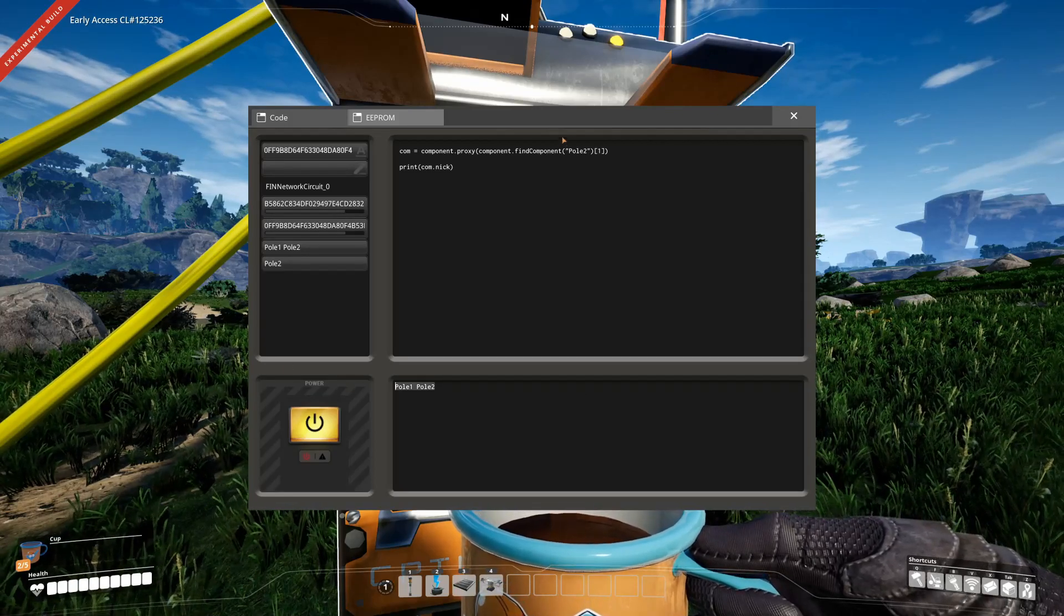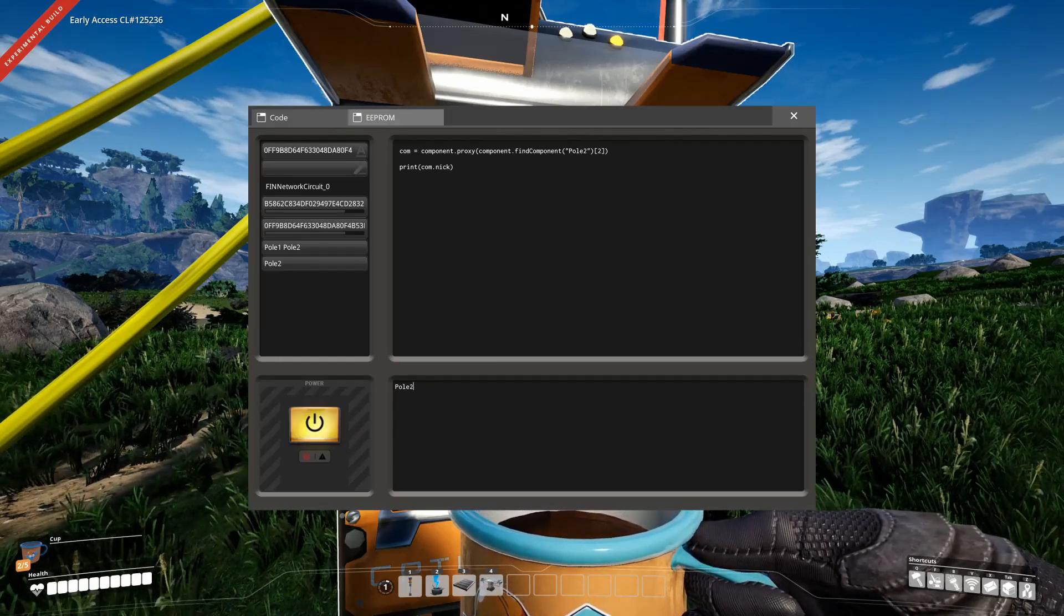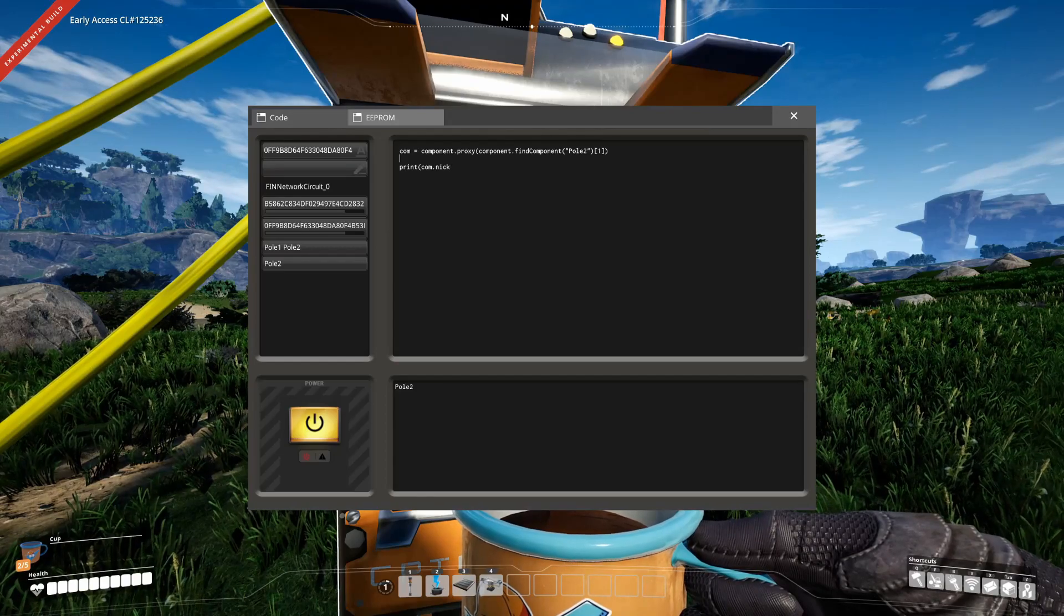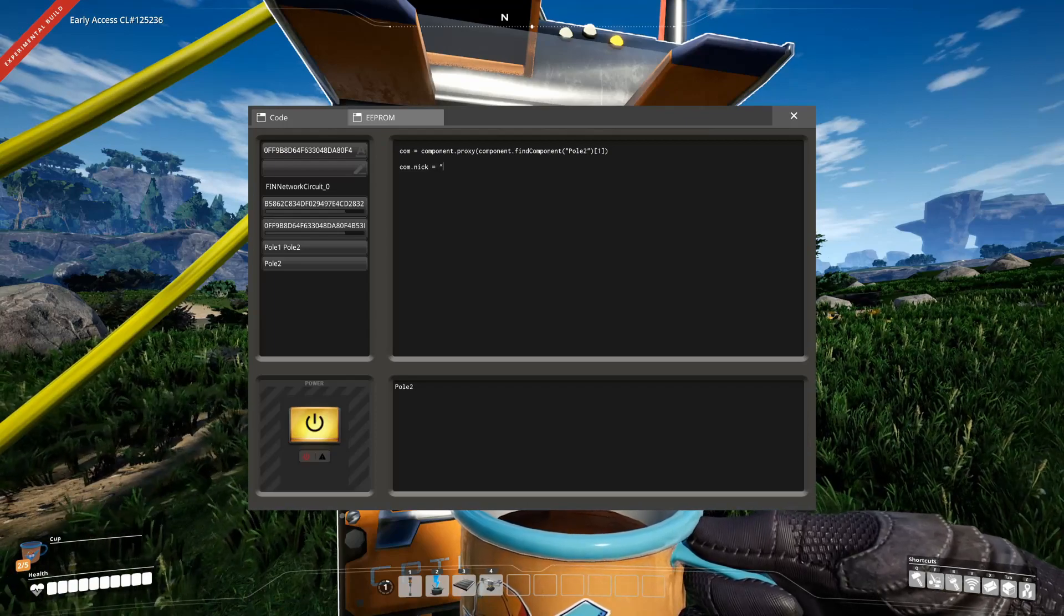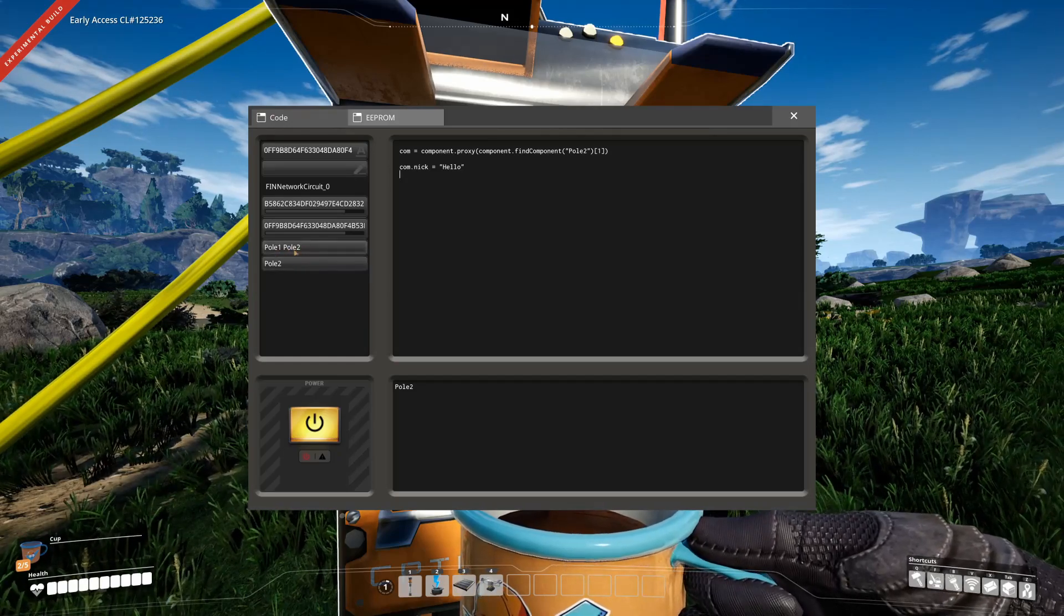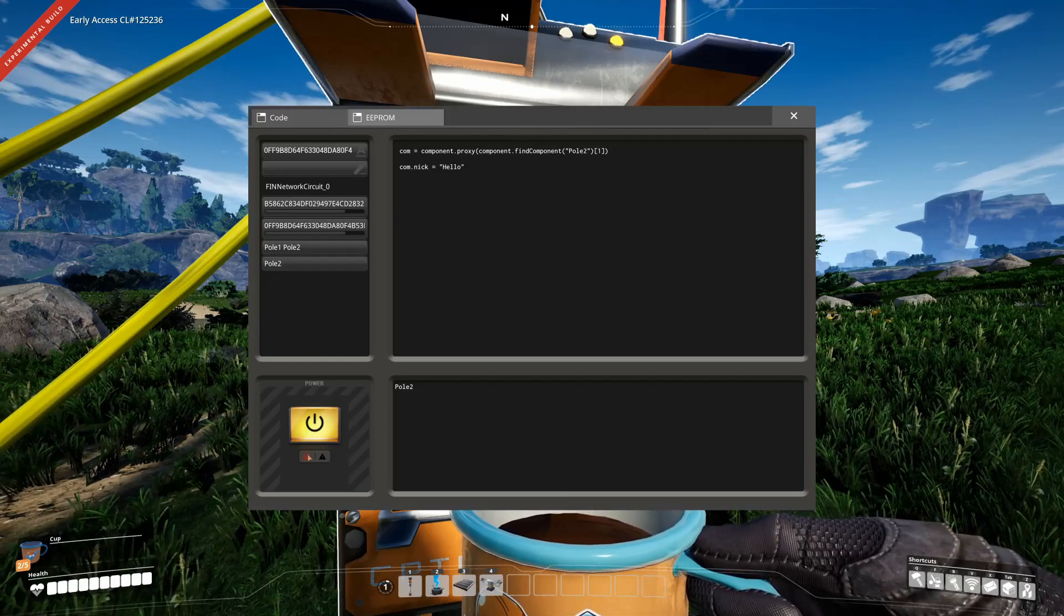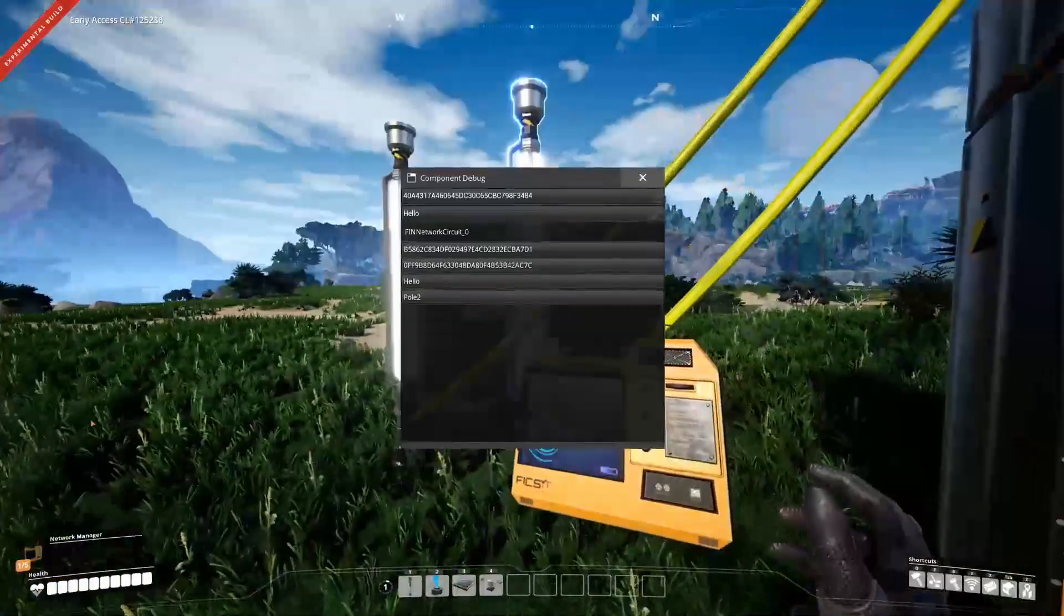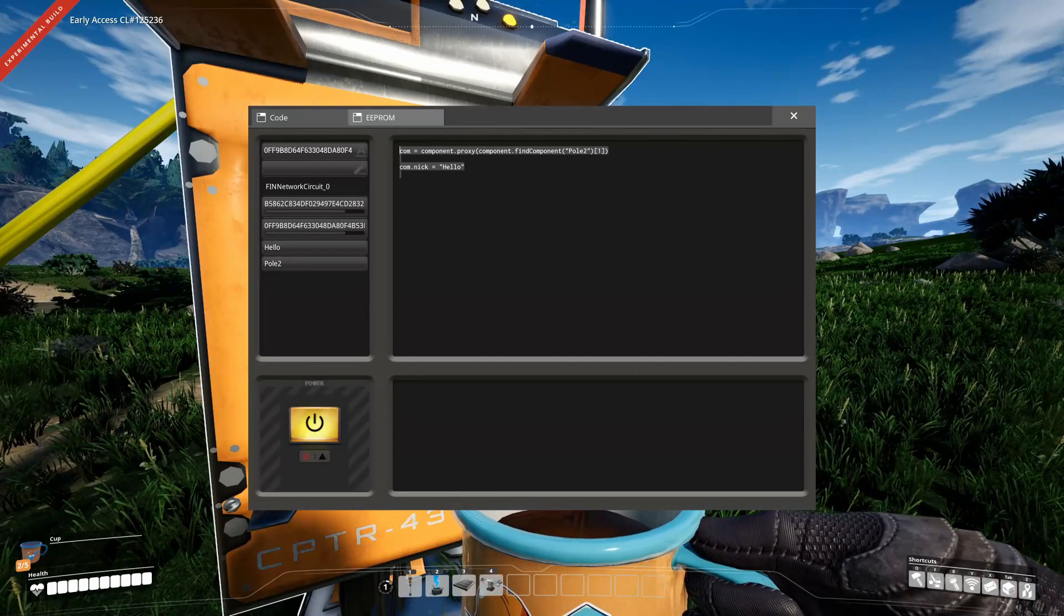But what you can also do is, as I said, nick is a read-write property, so you can also write data to it. Here it will work. So hello. If I execute that now, it will change the nick of pole 1 pole 2 to hello. There you go. It's now hello. You can really check it. It's really hello.